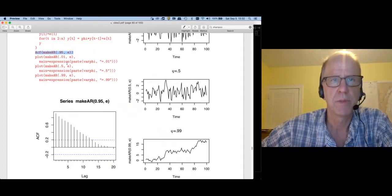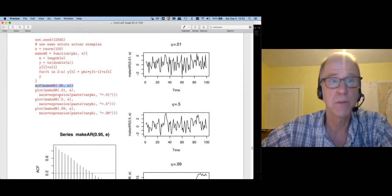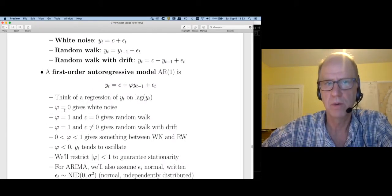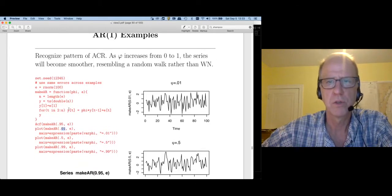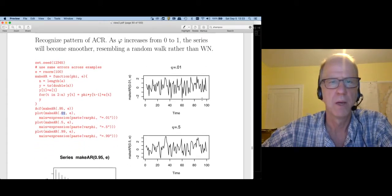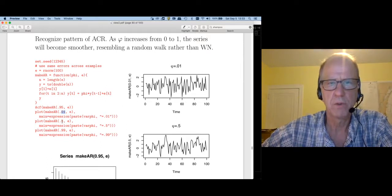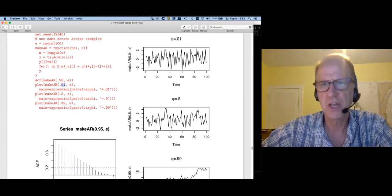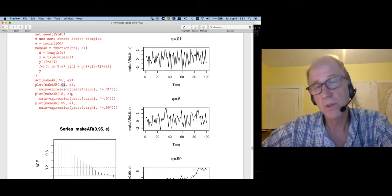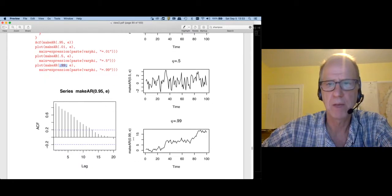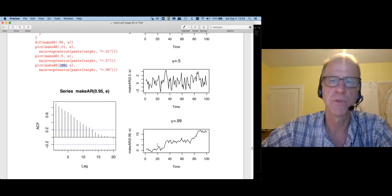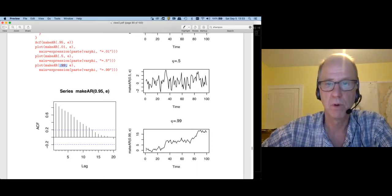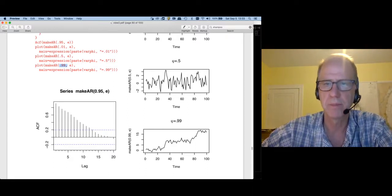Now I'd like to generate a couple AR(1) processes using different values of phi. With phi = 0.01, very close to 0, the resulting time series looks a lot like white noise. With phi = 0.5, halfway between a random walk and white noise, the series is less jagged with fewer bumps. At the other extreme, phi = 0.99 produces something I couldn't tell from a random walk — we're giving 99% of the weight to the previous value and adding just a little random noise.